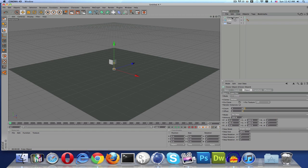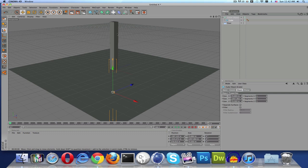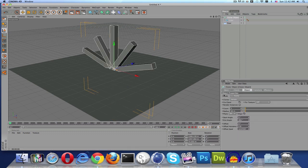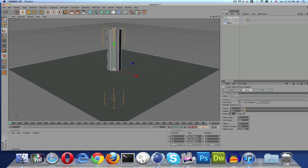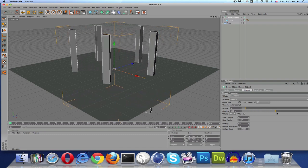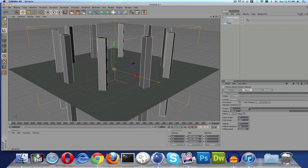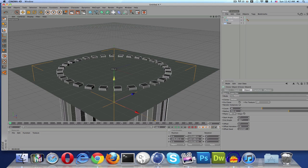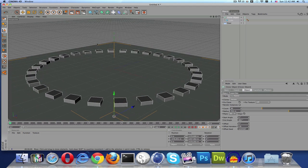Go to MoGraph > Cloner Object and drag your cube onto the Cloner Object. Change the mode to Radial — it will look weird at first. Down where it says Plane, click on it and select XZ to make it normal again. Then push out the radius and set the count to around 30, and bring it down so it looks right.